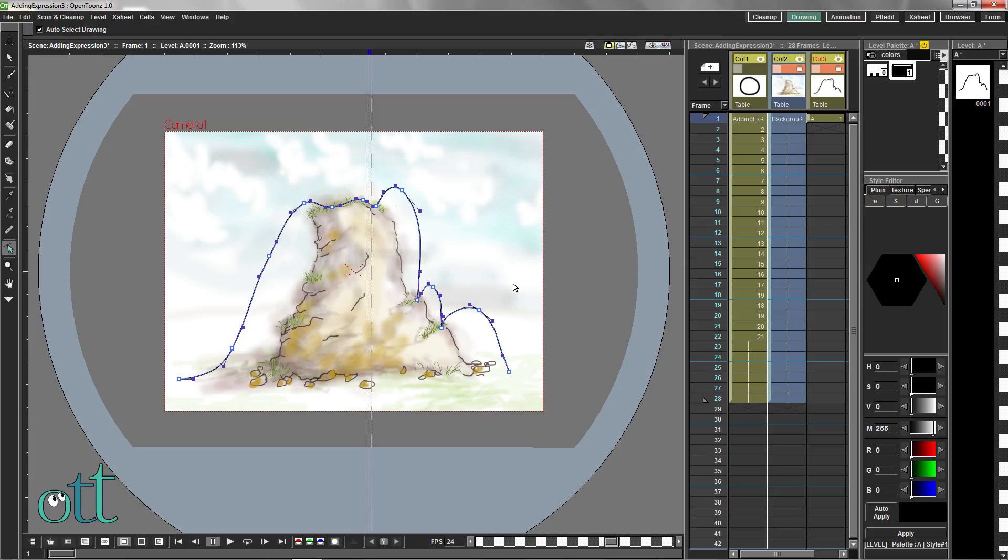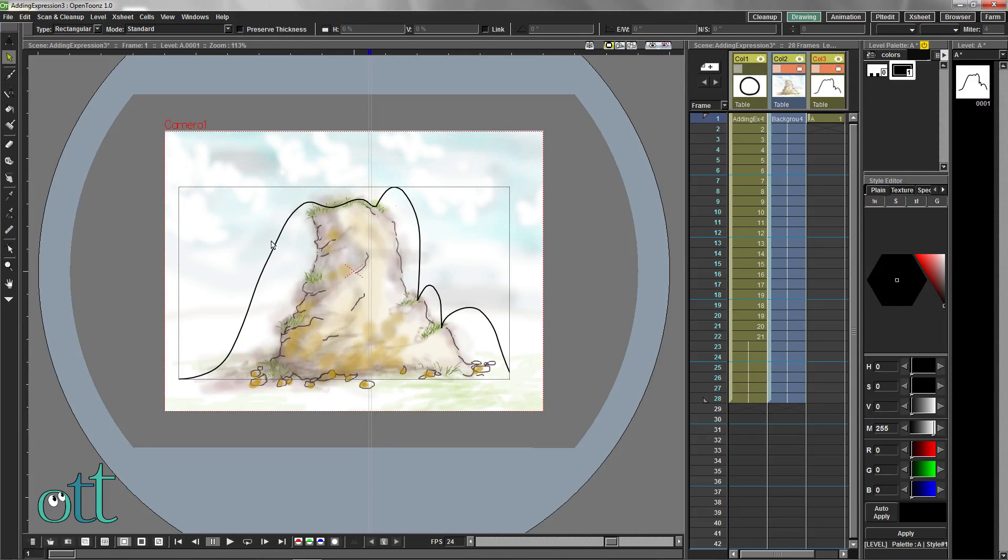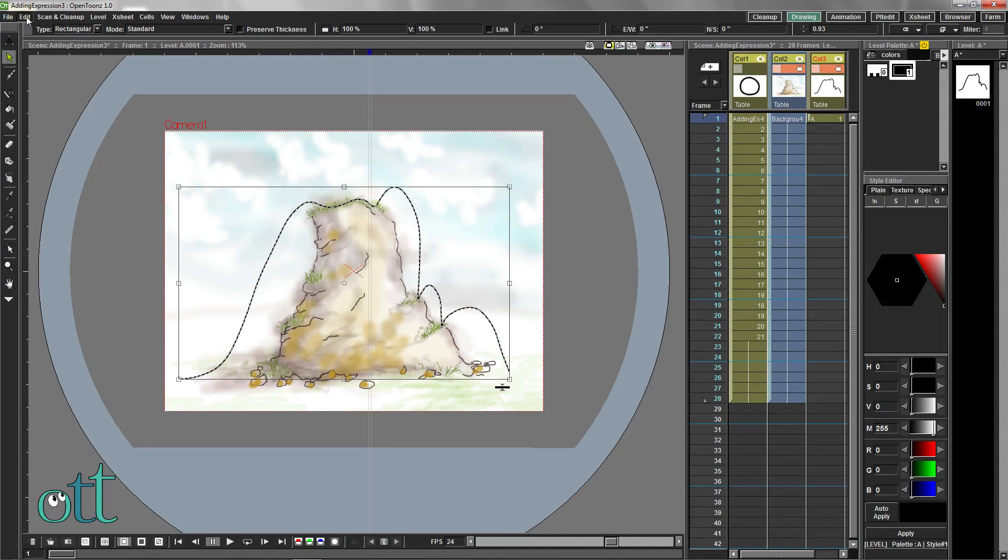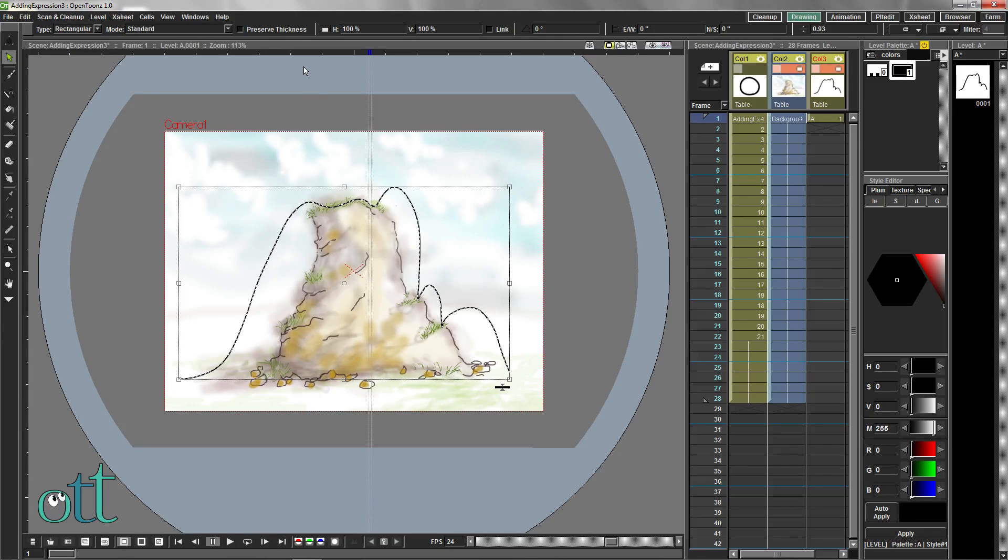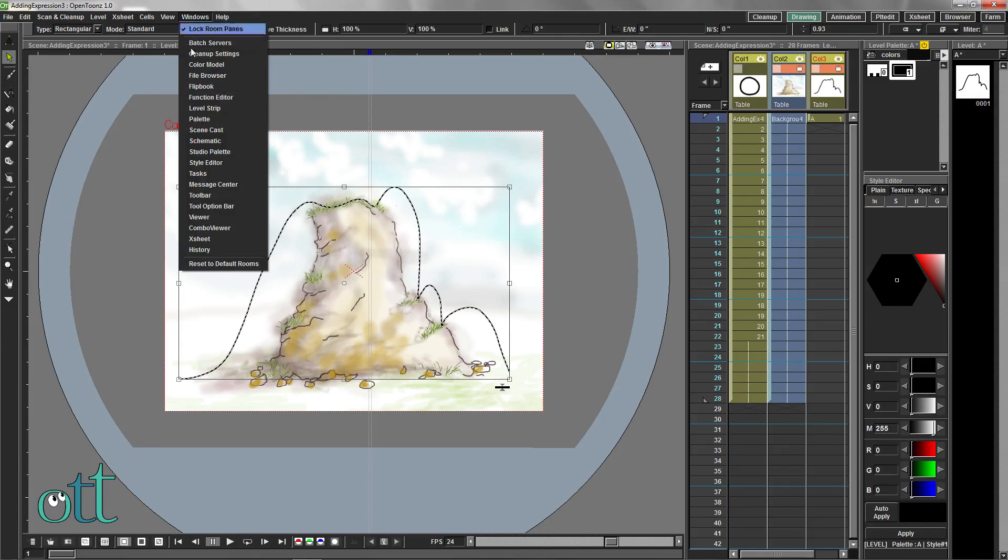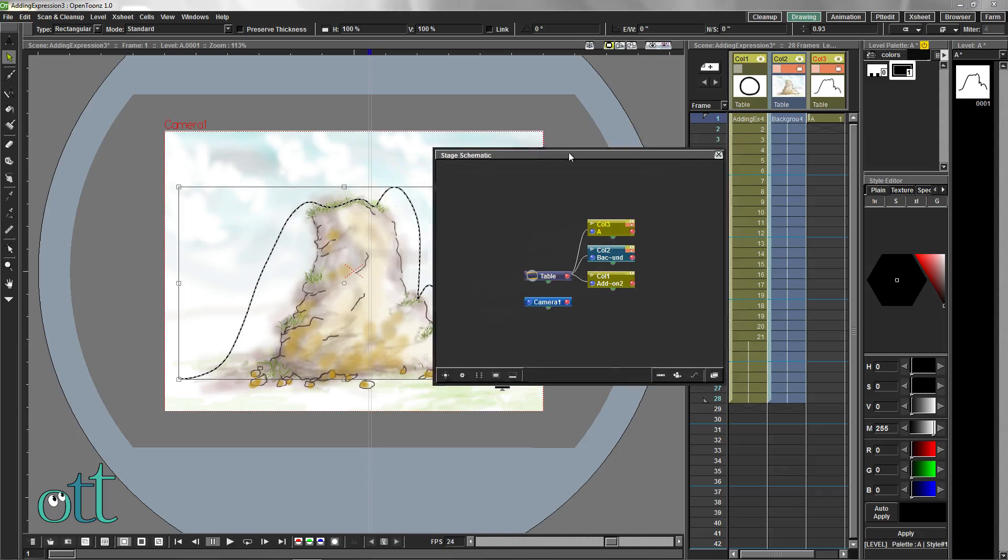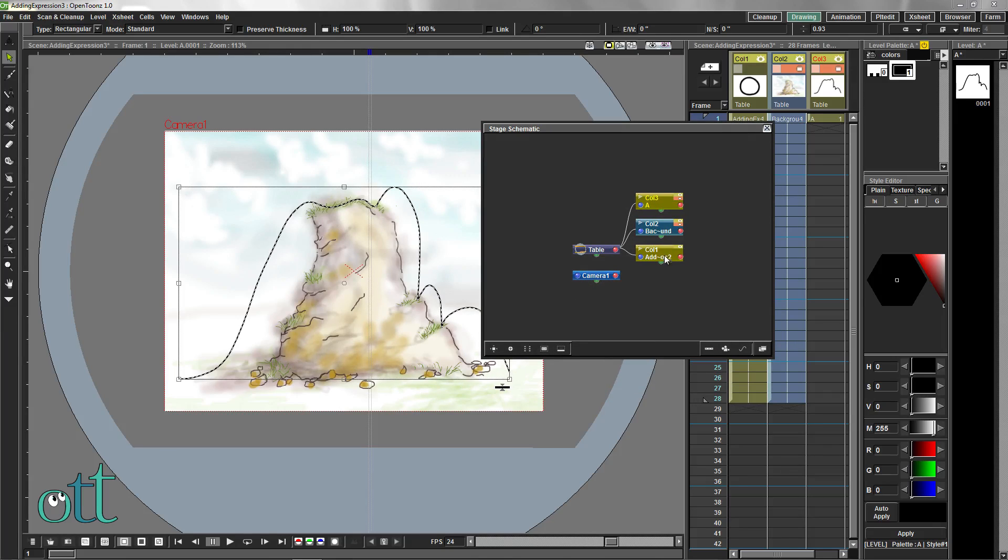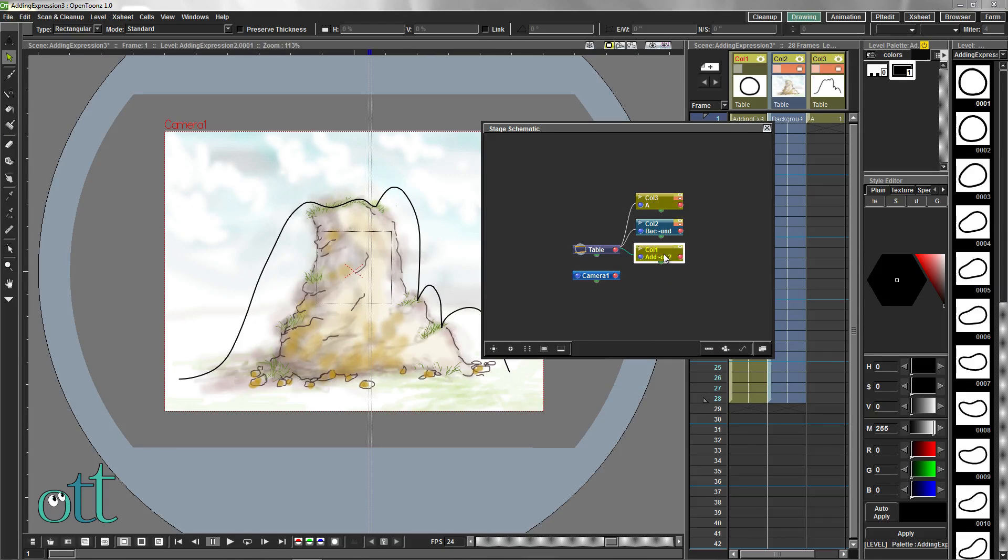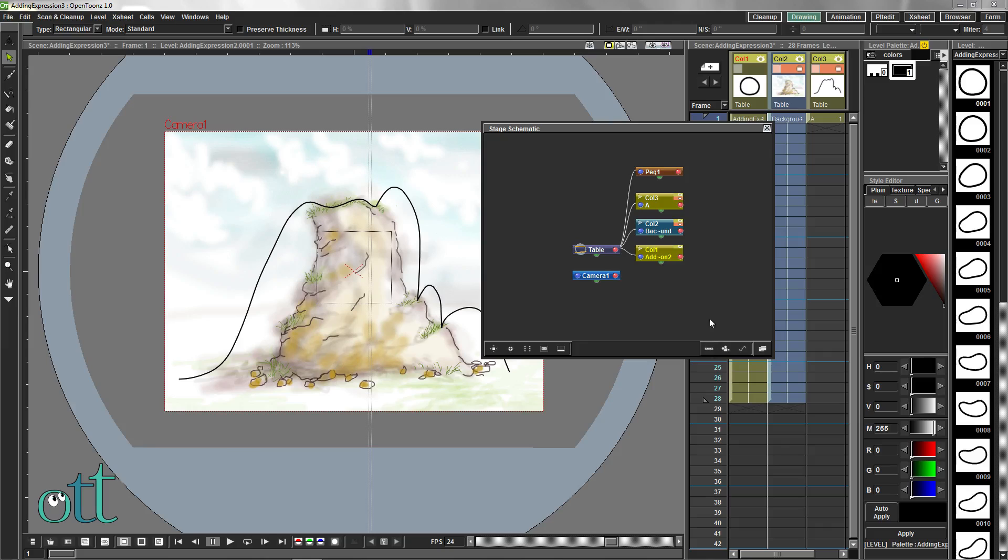Choose the selection tool again and select our path and use the edit menu to copy it. We'll need to open the schematic from the windows menu to add a peg and a path.